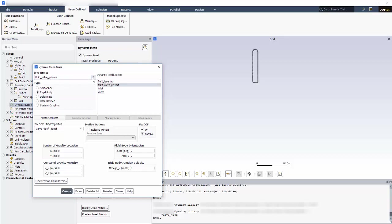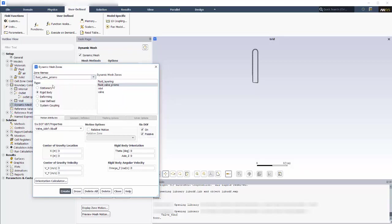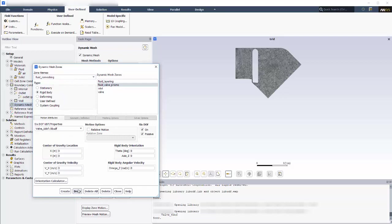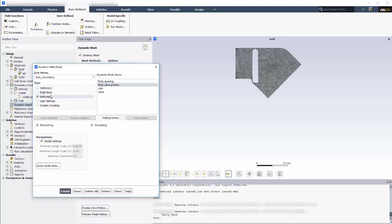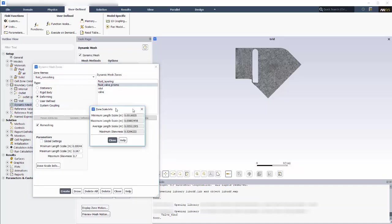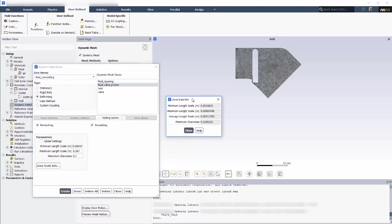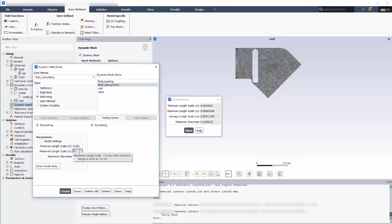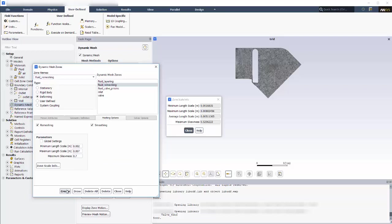The next zone that I want to specify is fluid remeshing, and as I display this zone, you can see that it is filled with triangles that will be deforming. For mesh options, I want to use smoothing and remeshing. By clicking zone scale info, I can see what properties the mesh already has to populate the minimum length scale, maximum length scale, and the maximum skewness that will be used to determine when to remesh this zone. Now I can create the zone.